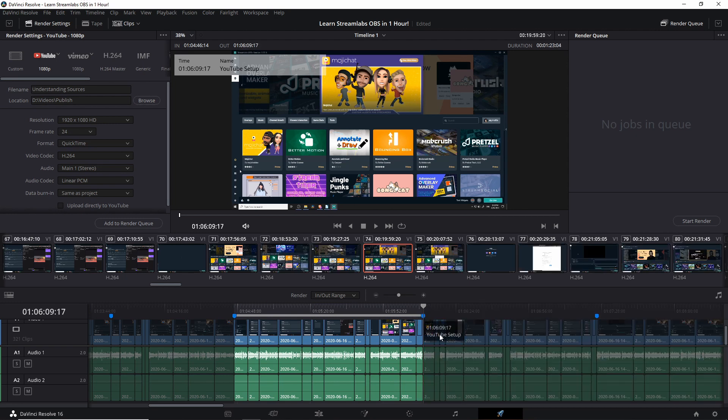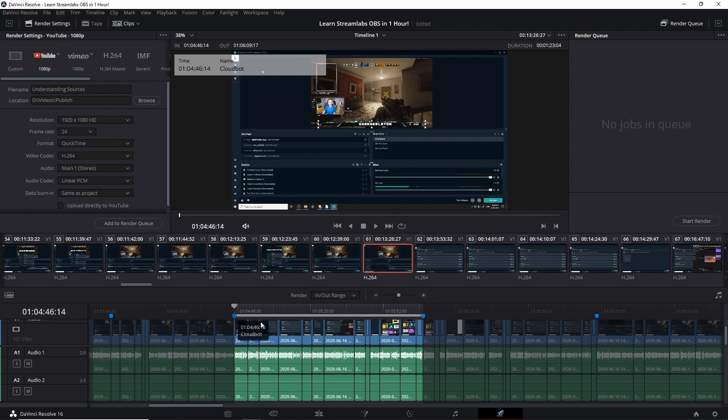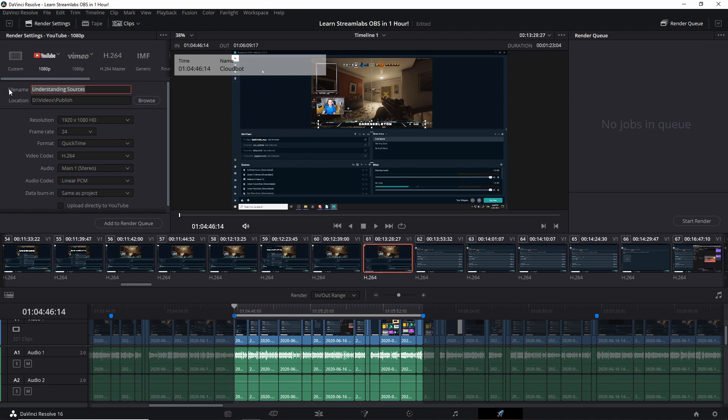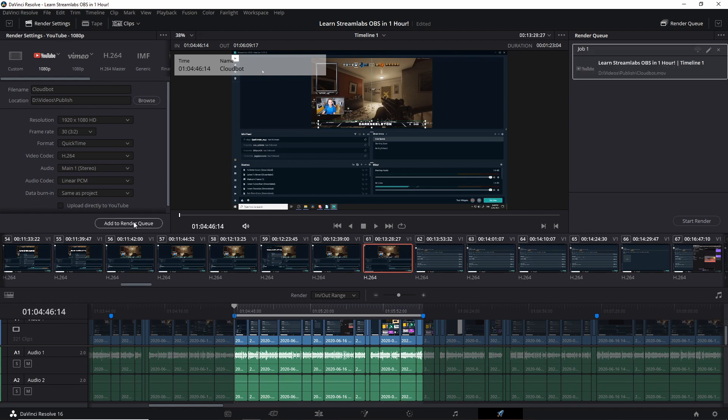And now by having these markers here and in and outing between them we now have the time frame for when I'm solely talking about cloudbot which could be its own separate video clip. Now we can go up here choose our output settings. So I'll give it the file name cloudbot. Make sure that the frames per second is set correctly and hit add to render queue.